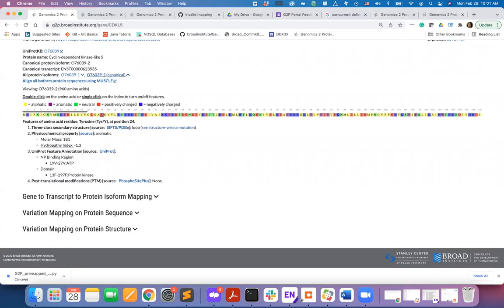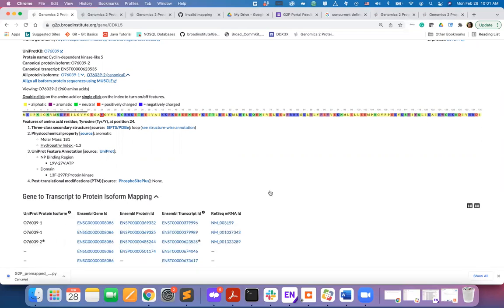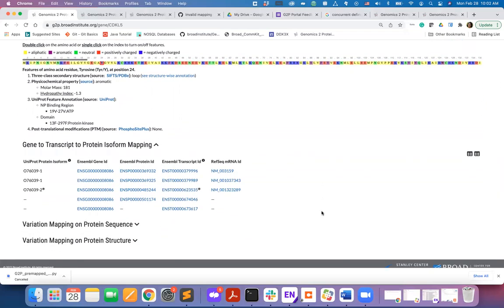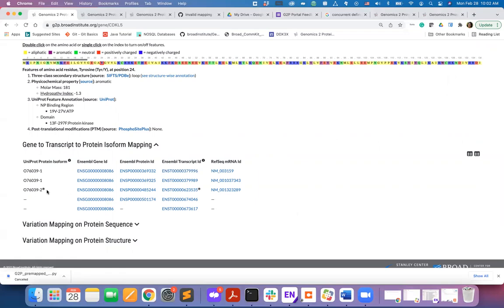The next segment of this page is to establish a mapping between gene, transcript, and protein isoforms. When you expand this header, you will see a table that tells you which protein isoform has been translated from which mRNA transcript. The asterisks indicate the canonical protein isoform and the canonical transcript. You can download this table in TSV or CSV format.